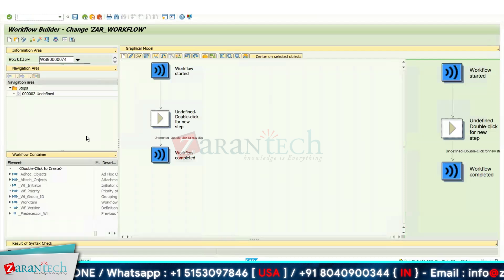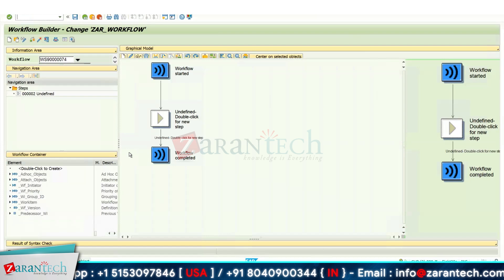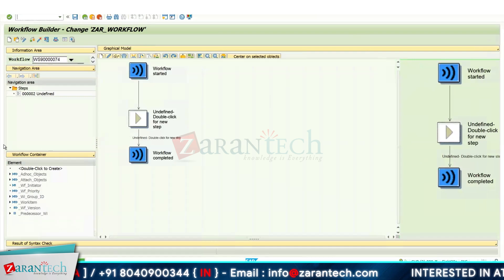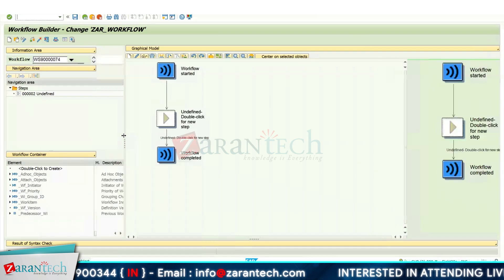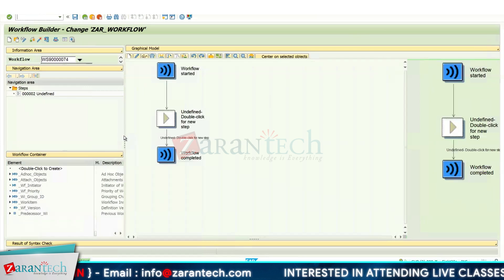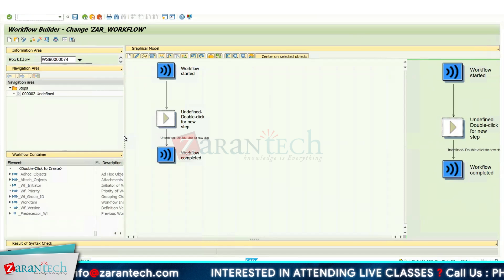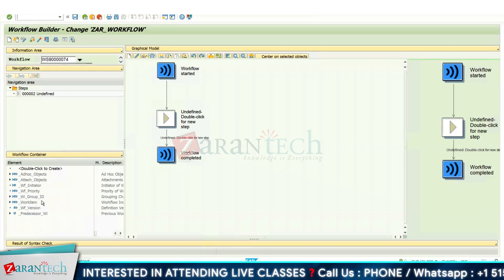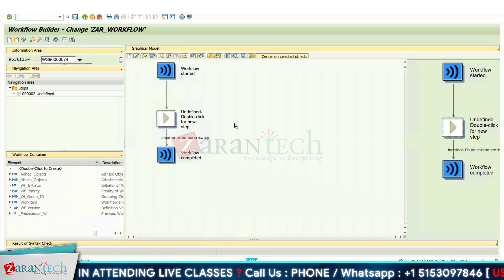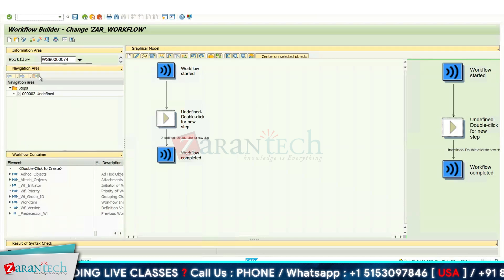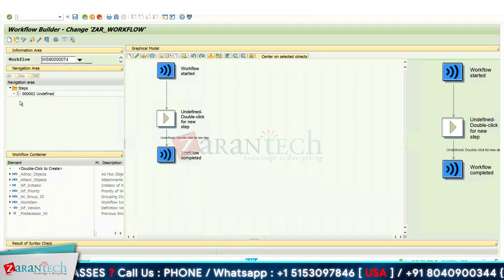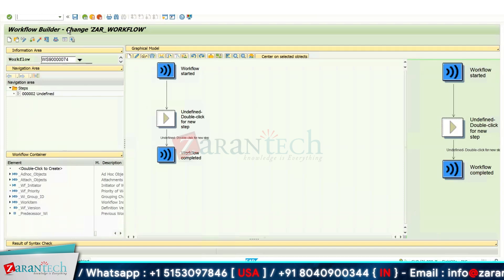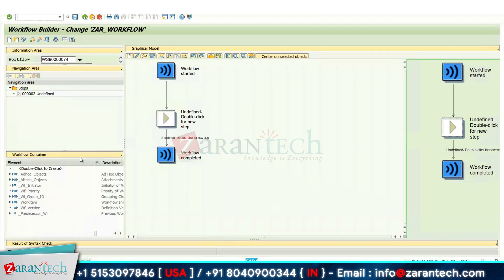The workflow builder is used to perform any kind of task. In this video we'll see the use of Business Workplace. My current requirement is to create a workflow for leave request approval — I will trigger it to my reporting manager, who will receive it in their Business Workplace. We also have a navigation area and workflow elements where we can design workflow containers. Whatever steps you create will be automatically added in the navigation area under the steps folder.